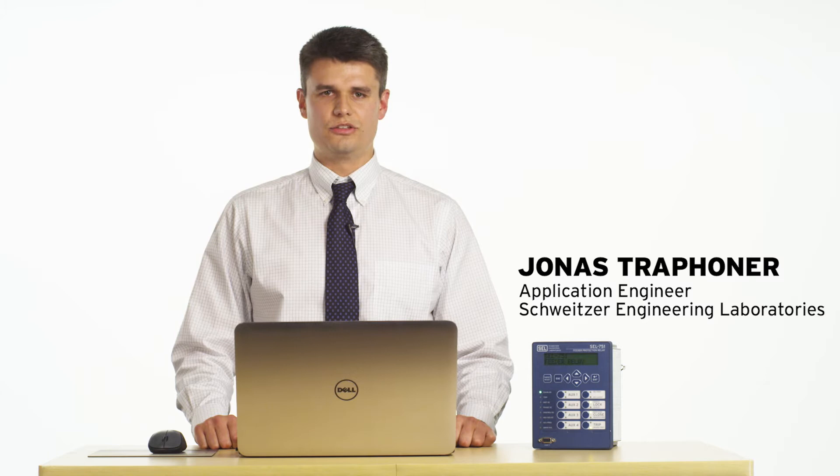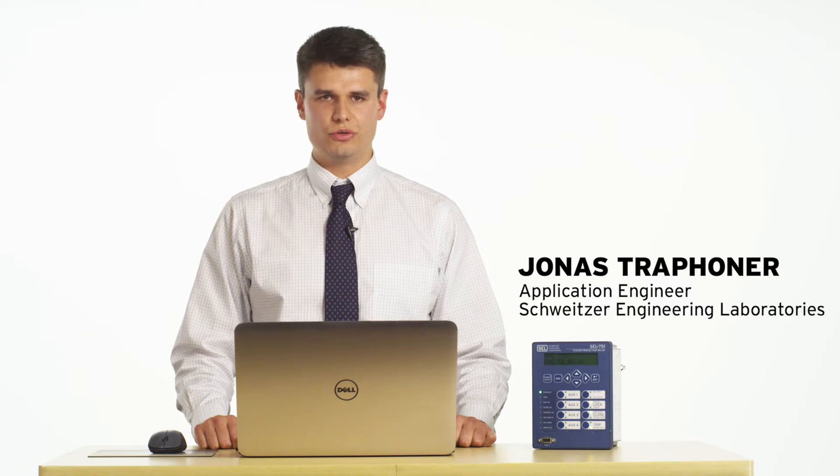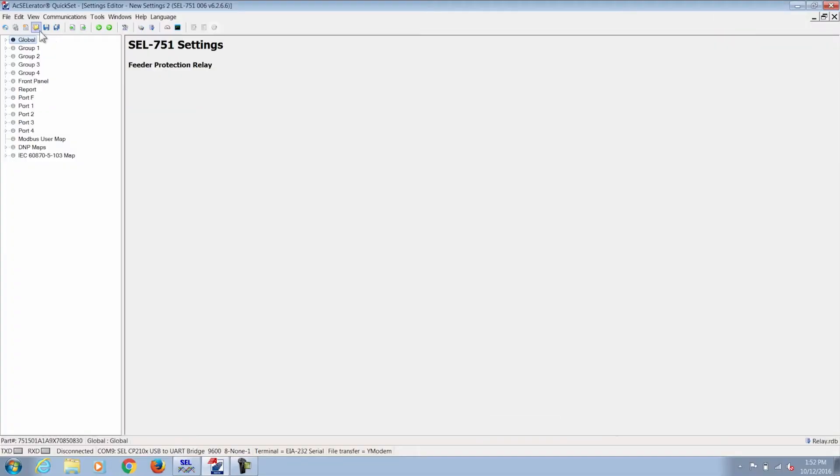Hello, my name is Jonas Rofoner with Schweitzer Engineering Laboratories and today I'm going to give you an overview of the 751 settings file and show you how to set an overcurrent and time overcurrent element.